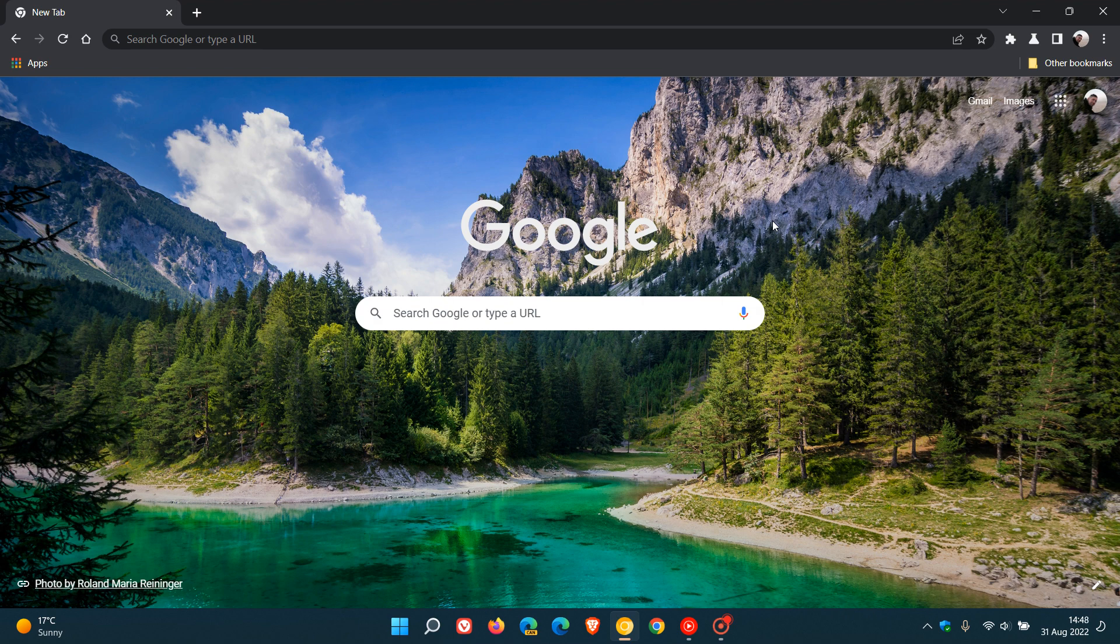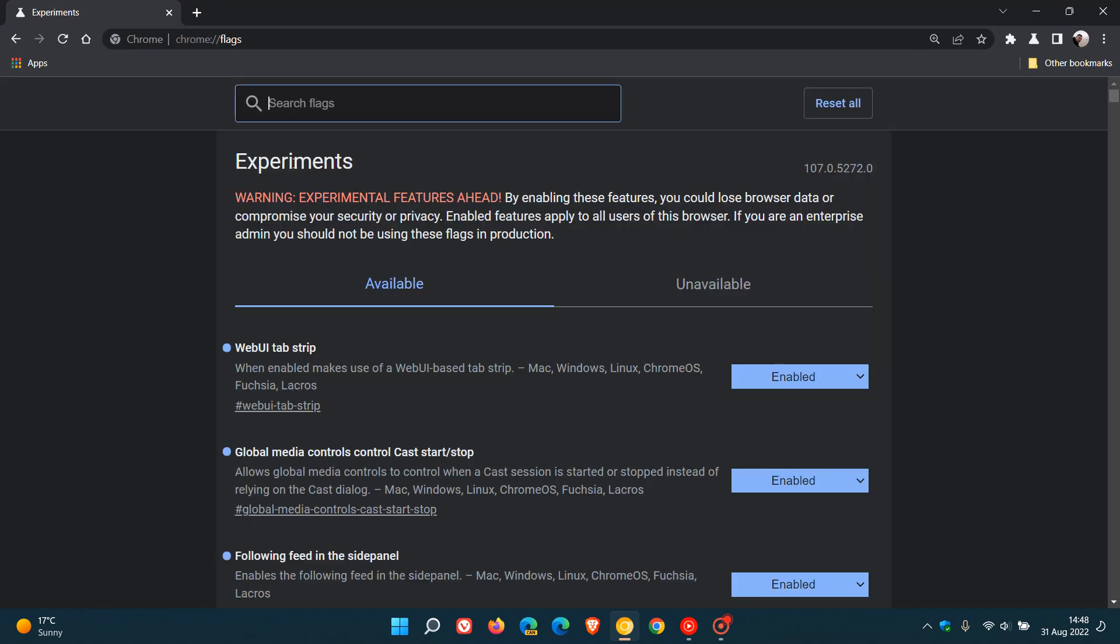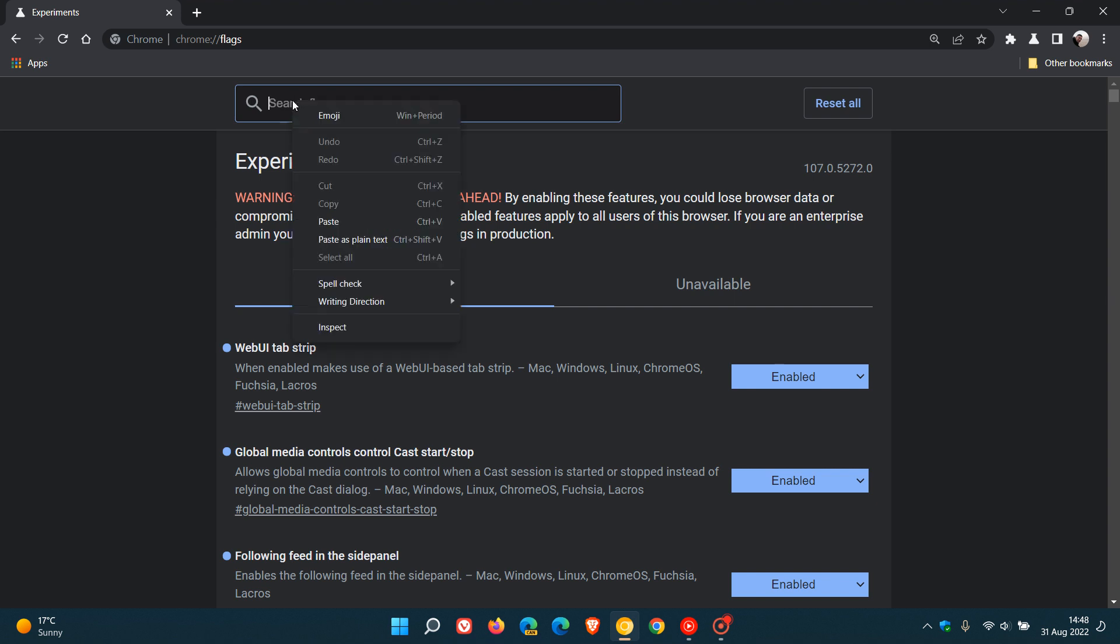Now to enable the flag, as always we just head to the address bar or the omnibox and we enter chrome colon forward slash forward slash flags.